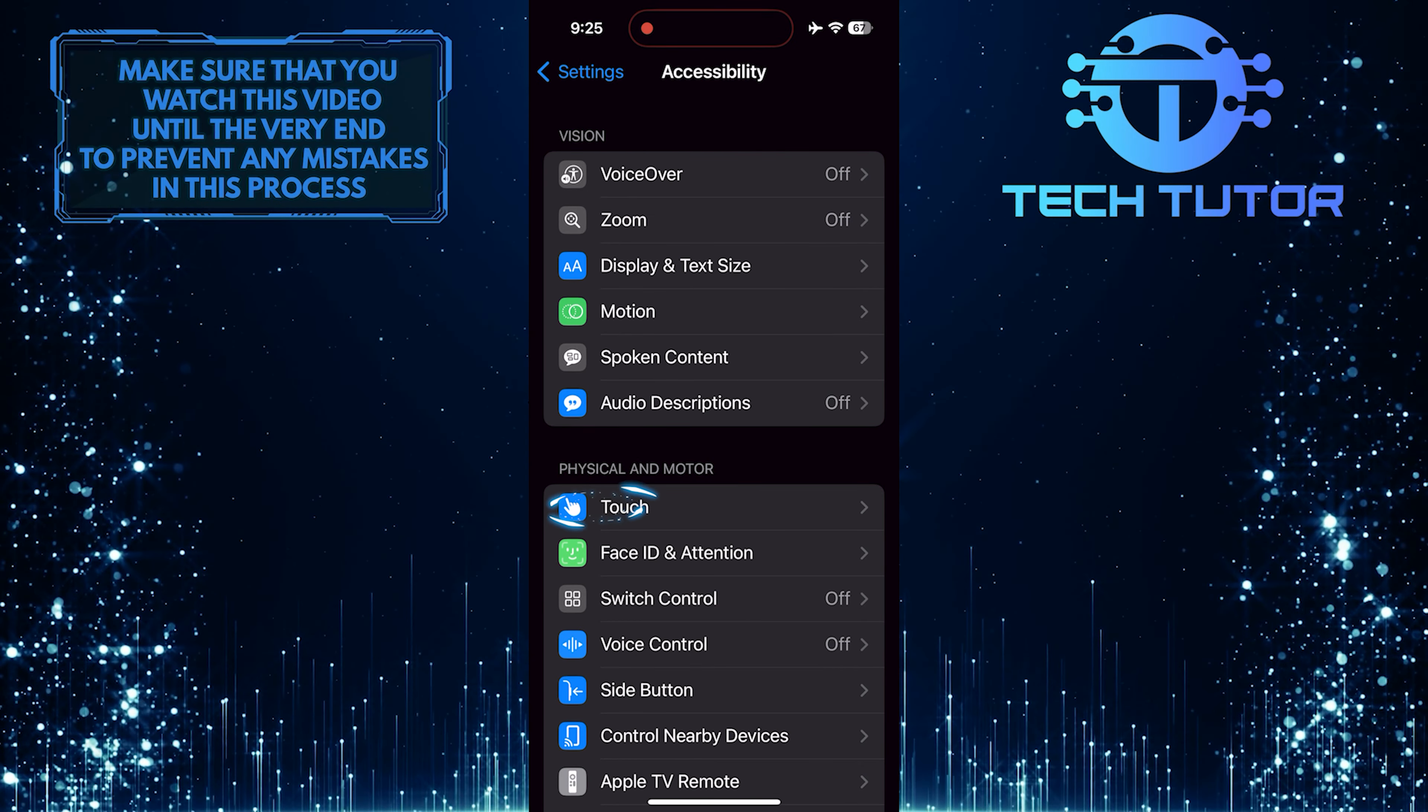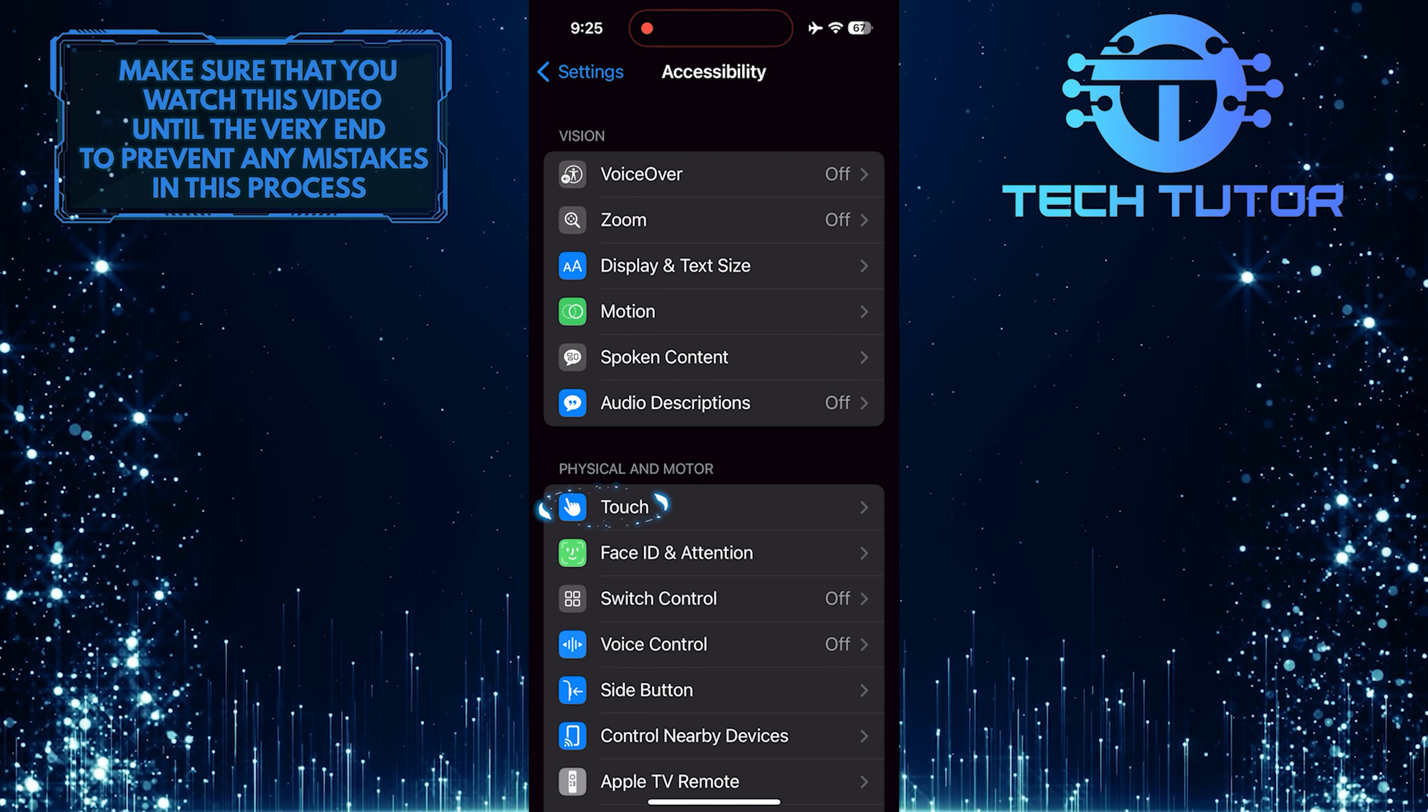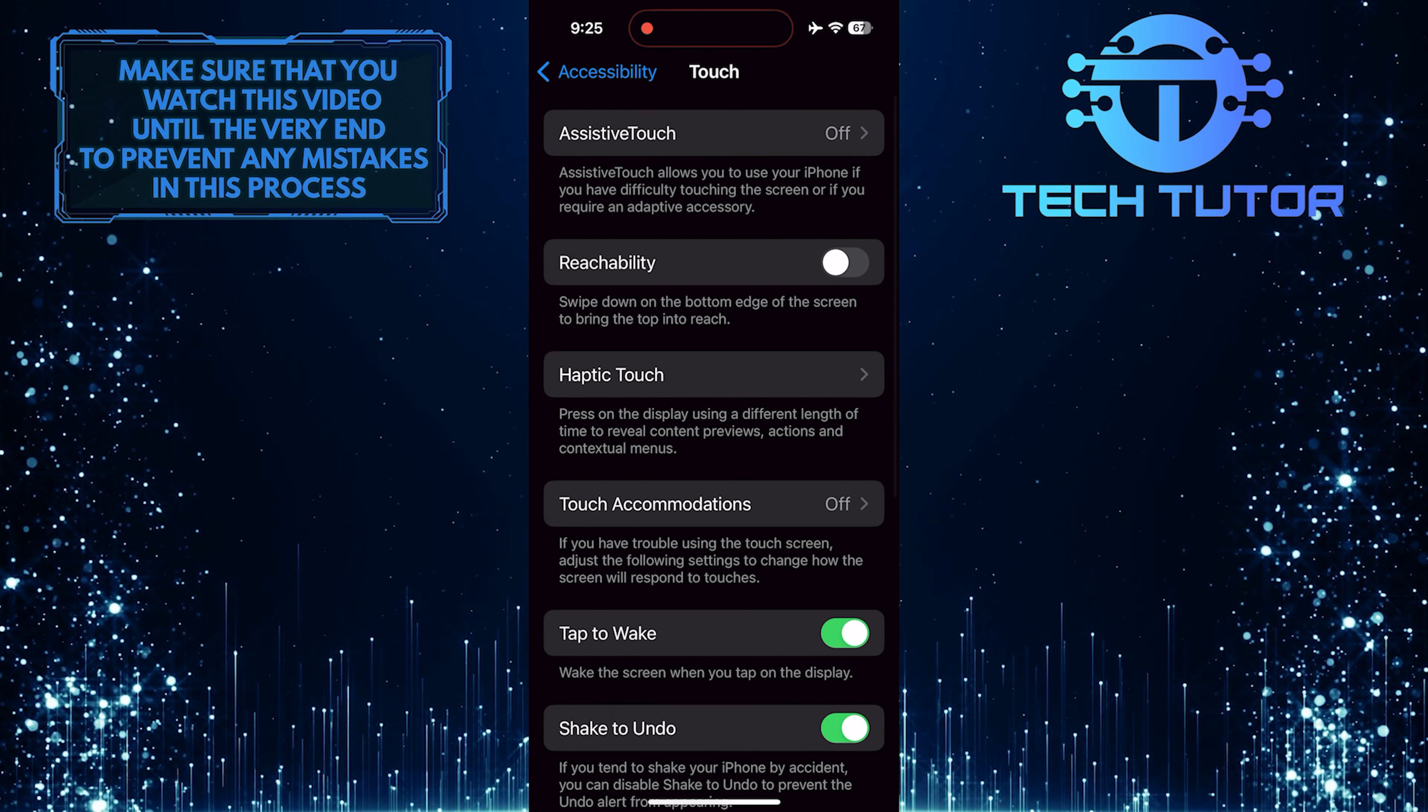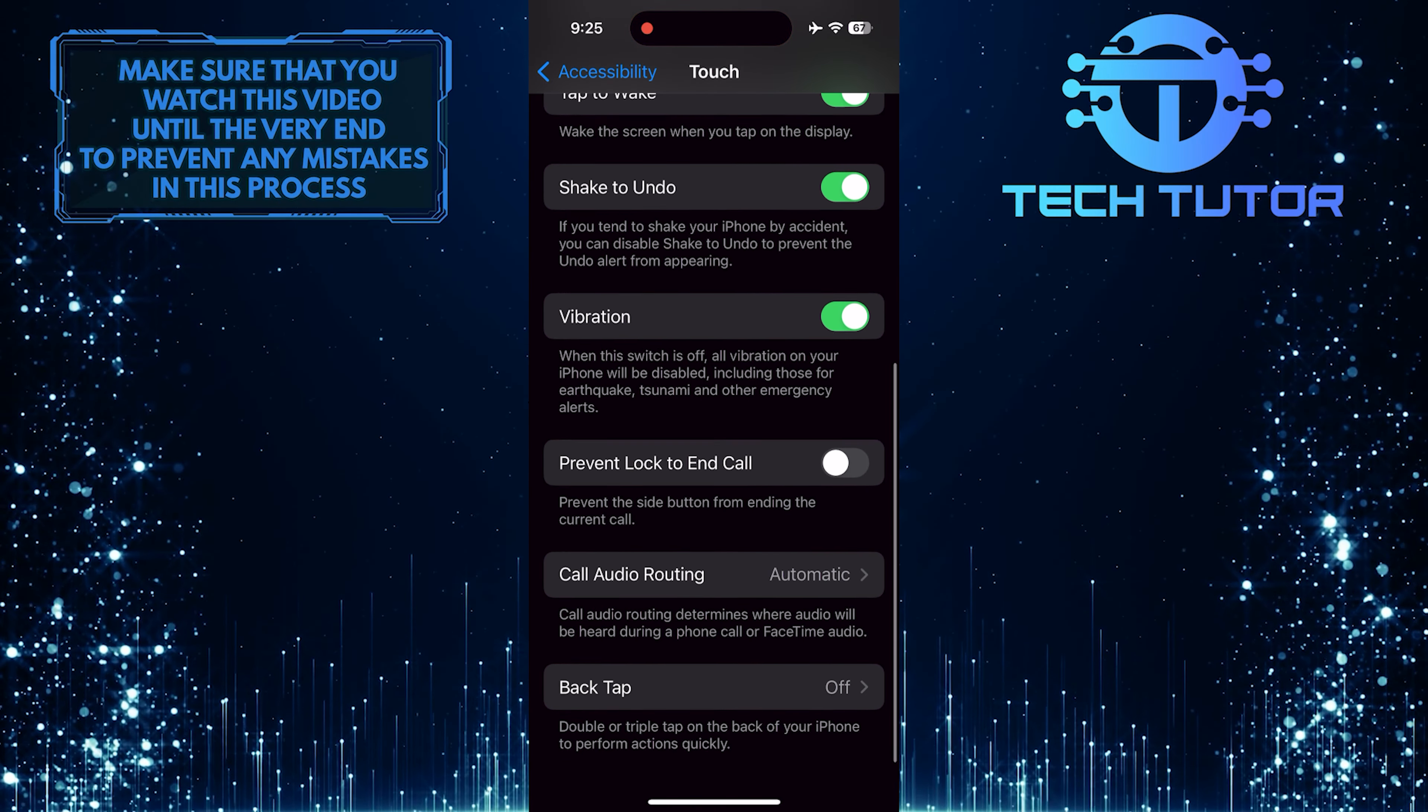After that, tap Touch and then scroll down to the very bottom.